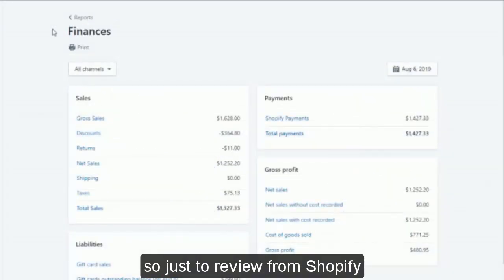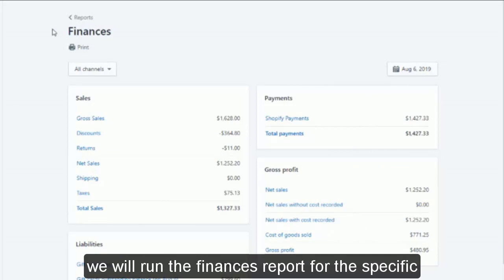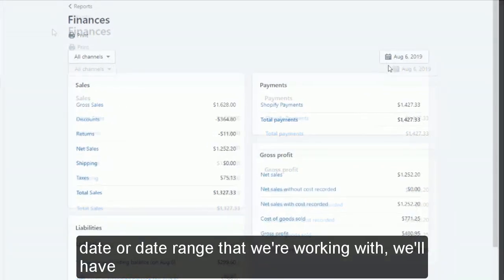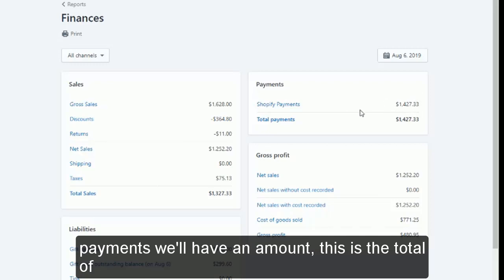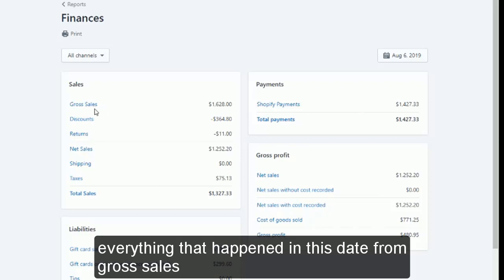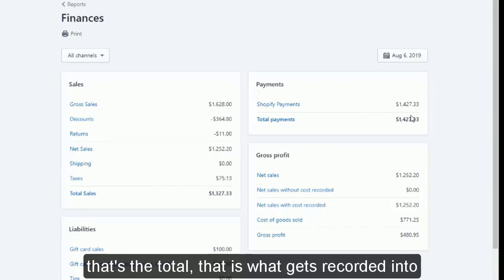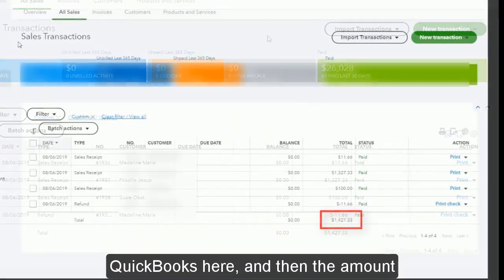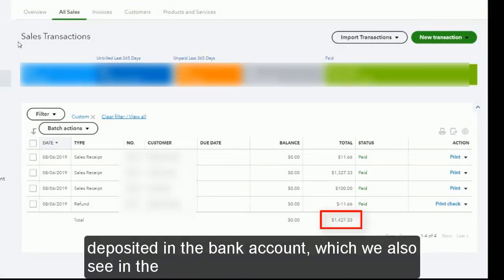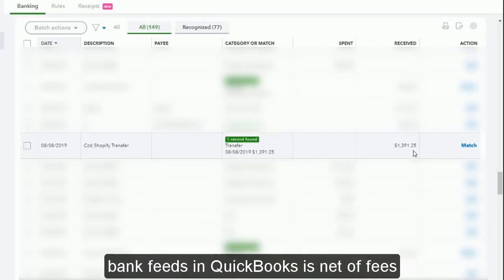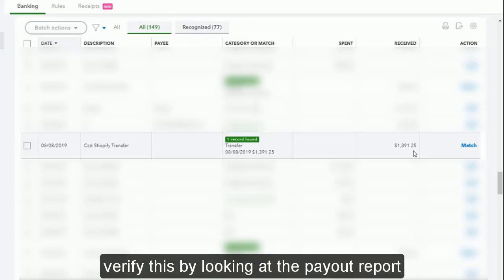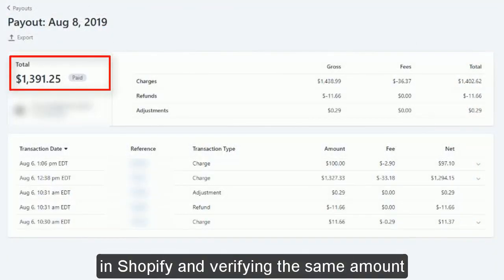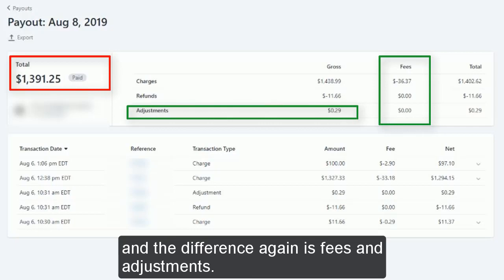So just to review: from Shopify, run the finances report for the specific date or date range. You'll have all of the sales broken out — from Shopify Payments you'll get a total amount covering everything that happened: gross sales, discounts, returns, taxes, and gift cards. That total is what gets recorded into QuickBooks. The amount deposited in the bank account, which we also see in the bank feeds in QuickBooks, is net of fees — so it's a smaller amount. You can verify this by looking at the payout report in Shopify and confirming the same amount. The difference is fees and adjustments.